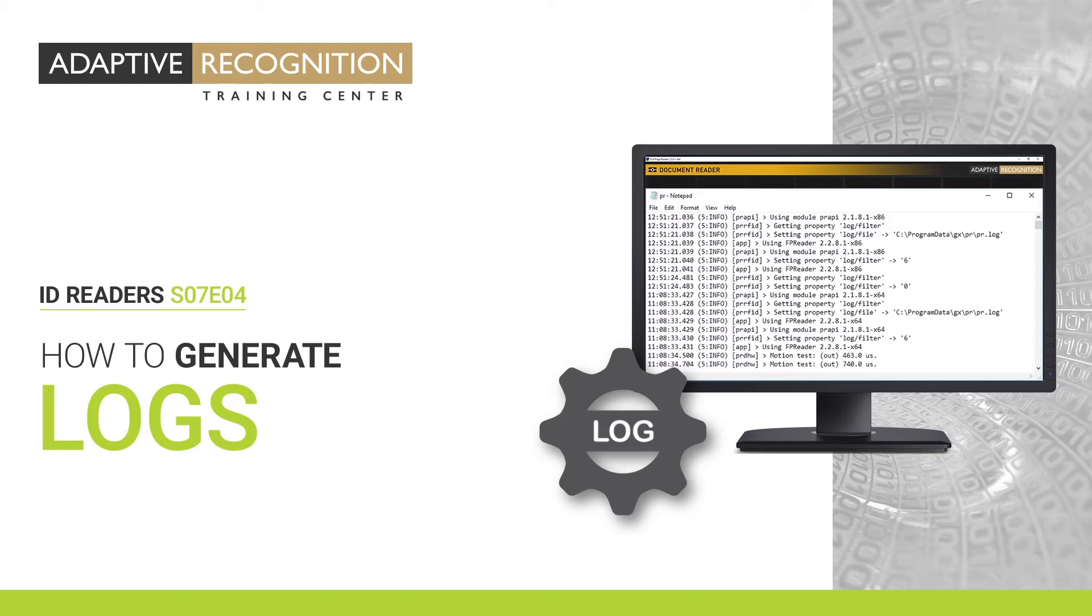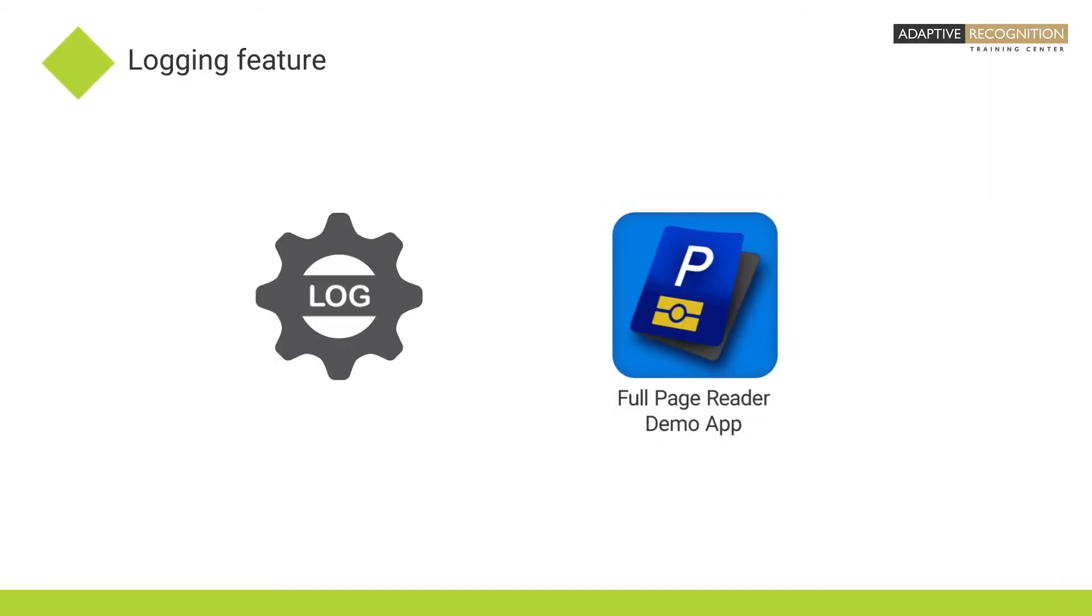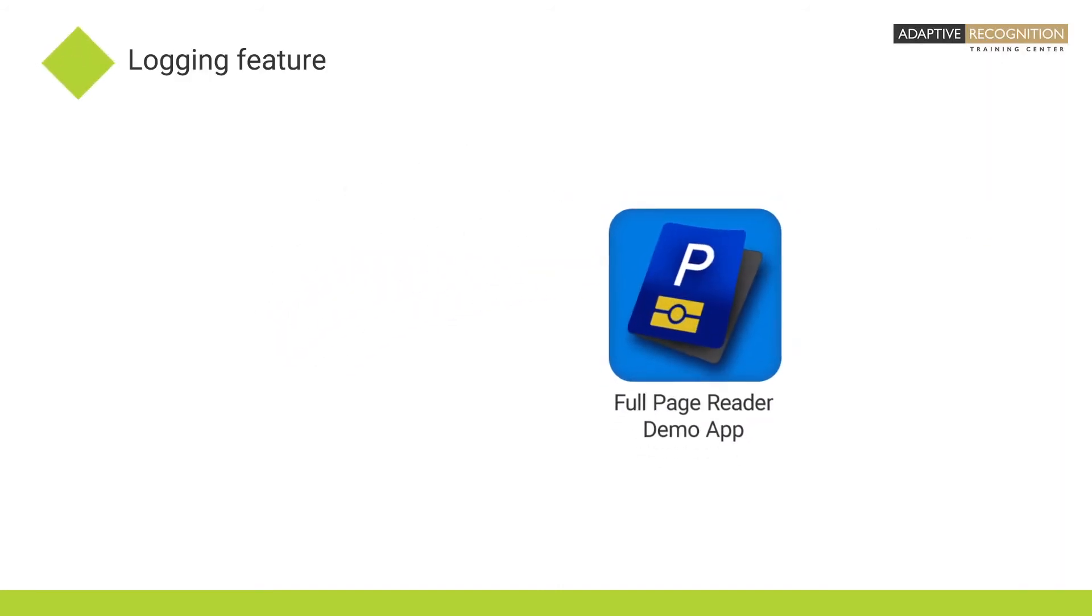Hello. In this video, you'll see how you can generate logs. In order to support troubleshooting activities, a logging feature is built into the full page reader demo application.